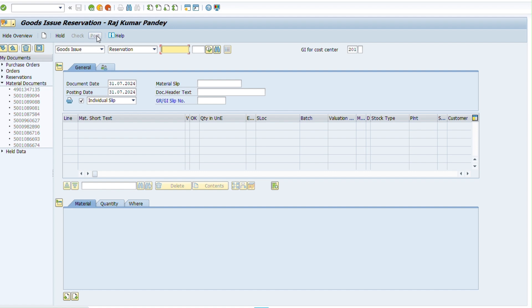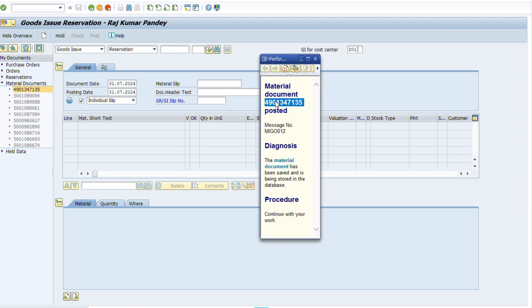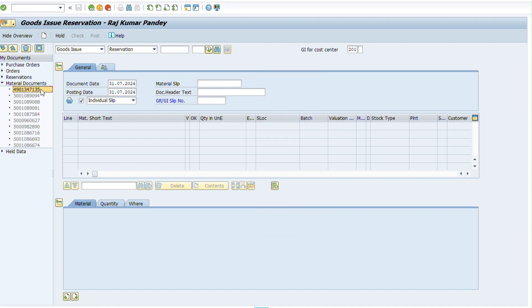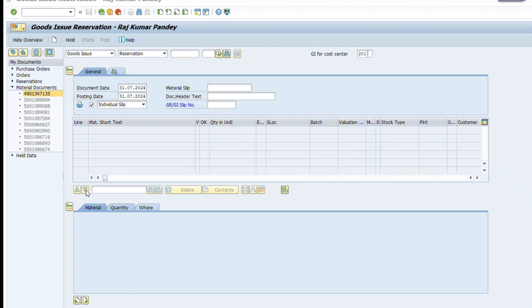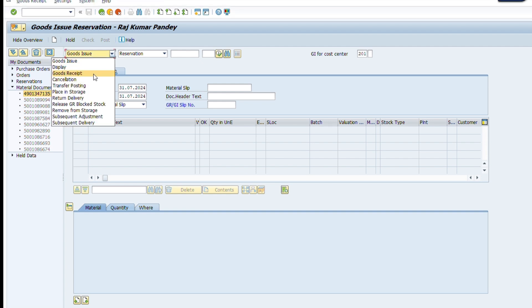Now check OK and post this document. You can see the document number of this issue. Now we see how to issue goods without a reservation number. If any department does not give us a reservation number, we directly issue the material from the shop.